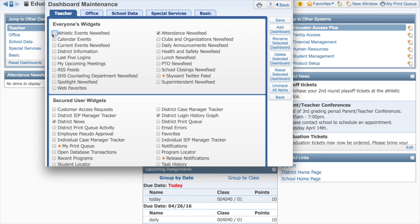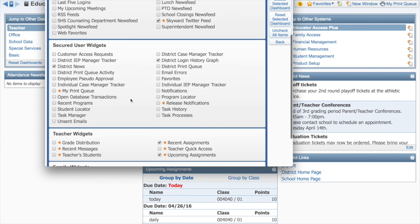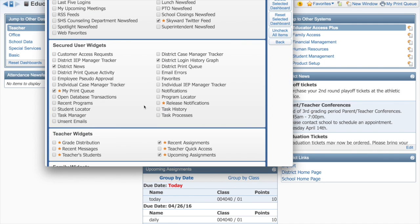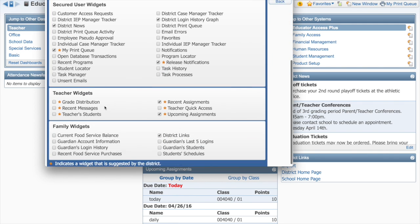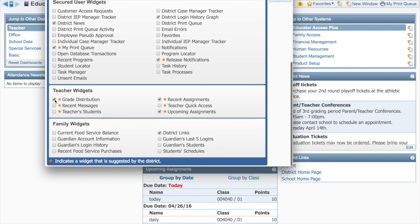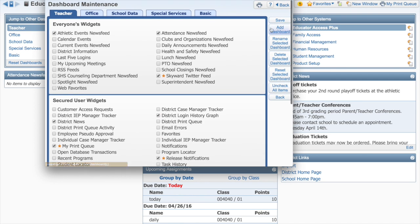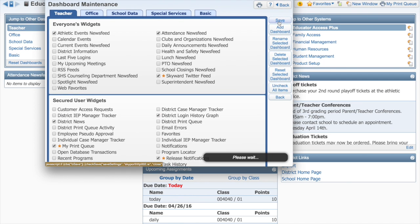Search through the available widgets and select any you'd like to add to your home page. If you don't already have Teacher Quick Access selected, that one's a must. When you're done, click Save.